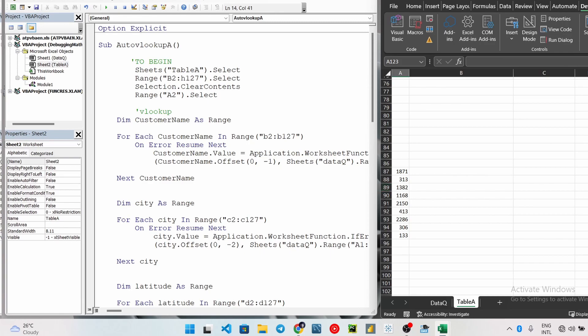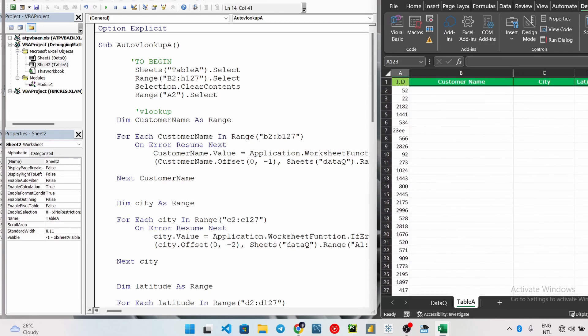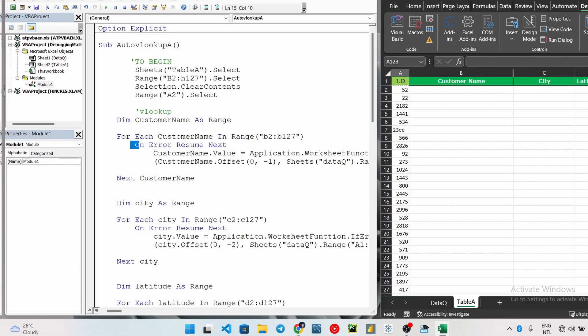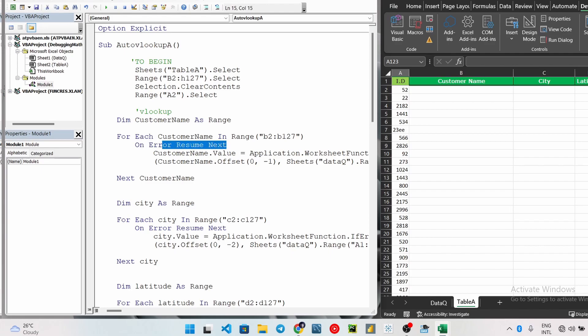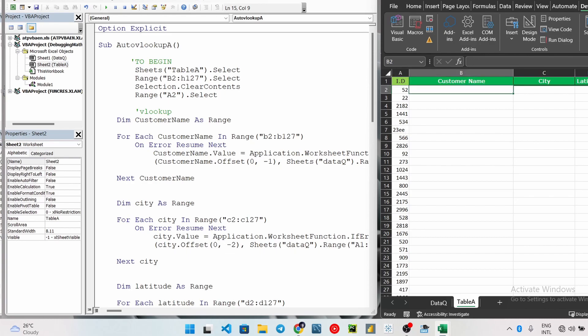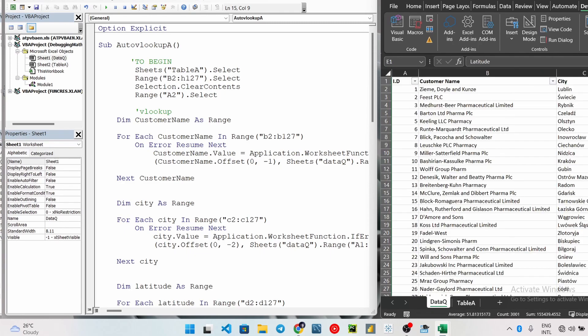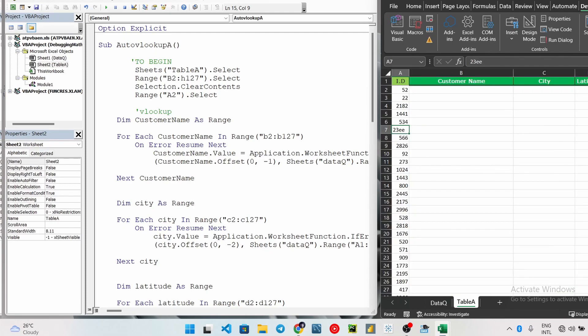For this other line here, On Error Resume Next, this is very, very important. I can't stress how important this is. This will make a really big difference in your code and it will save you from a lot of errors. For example, once we come here to B2, it does the VLookup, it comes down here, but when it gets to this 7, it's going to run into an error because this actually does not exist in my data queue sheet - there's no ID like that. So it's going to skip this one because it's running into an error and then go to the next.